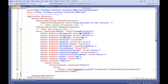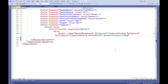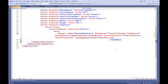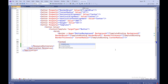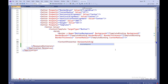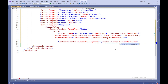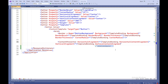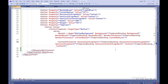Setter Property equals Template — defines a custom template for rendering the button. ControlTemplate TargetType equals Button defines a custom template for rendering a button control. Grid defines a grid that contains elements for displaying the button. Border X:Name equals ButtonBackground defines a border used to display the button's background, using TemplateBinding to bind the Background, BorderBrush, BorderThickness, and CornerRadius to corresponding button properties. ContentPresenter defines an element for displaying the button's content, using TemplateBinding to bind HorizontalAlignment, VerticalAlignment, Content, and ContentTemplate to corresponding button properties.